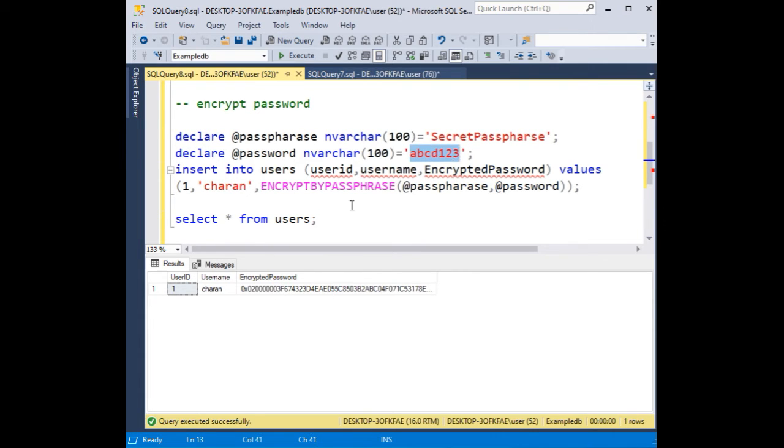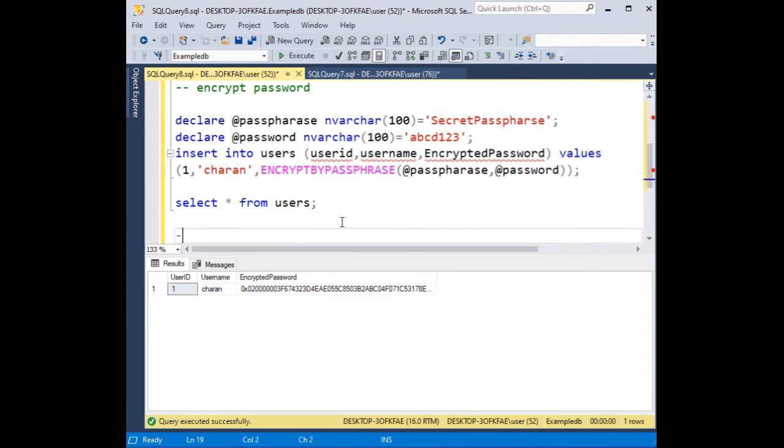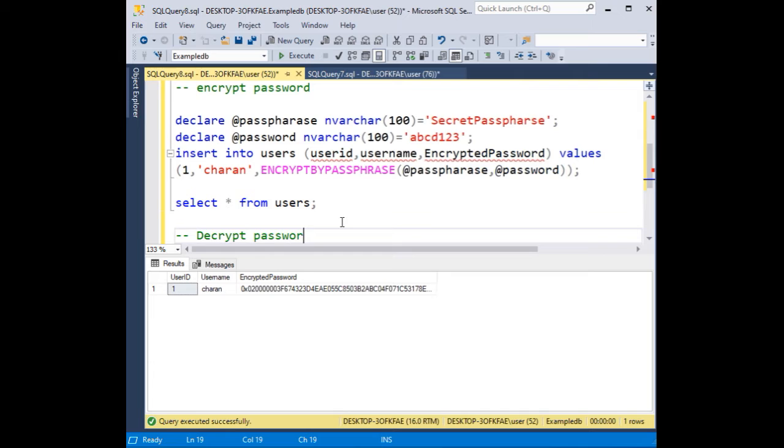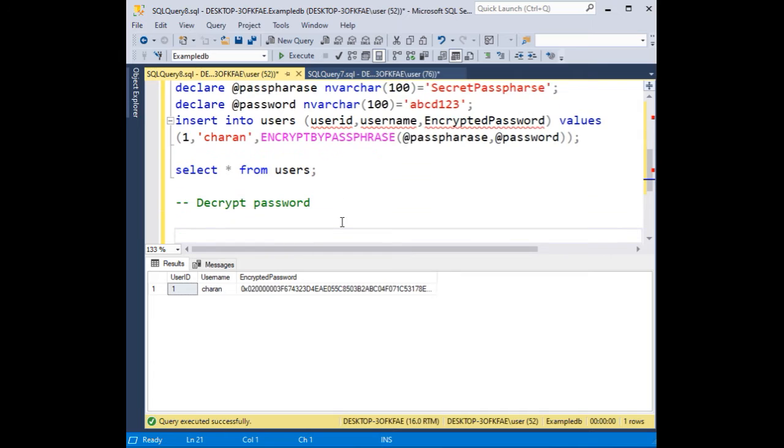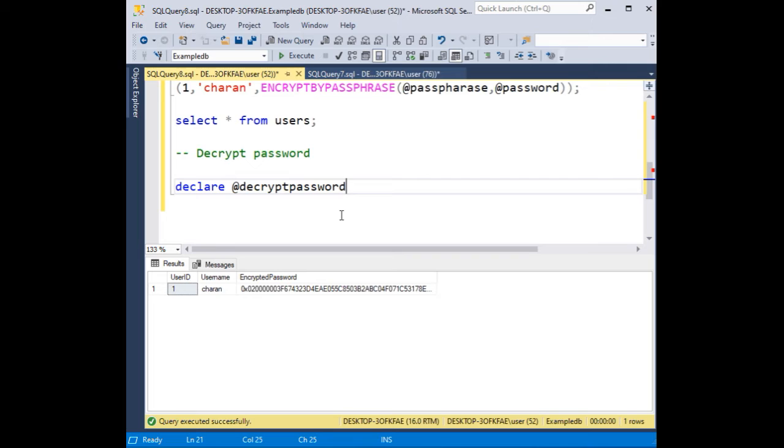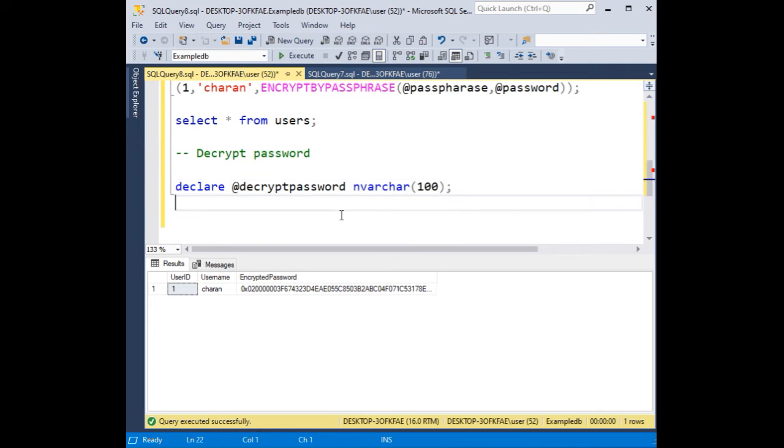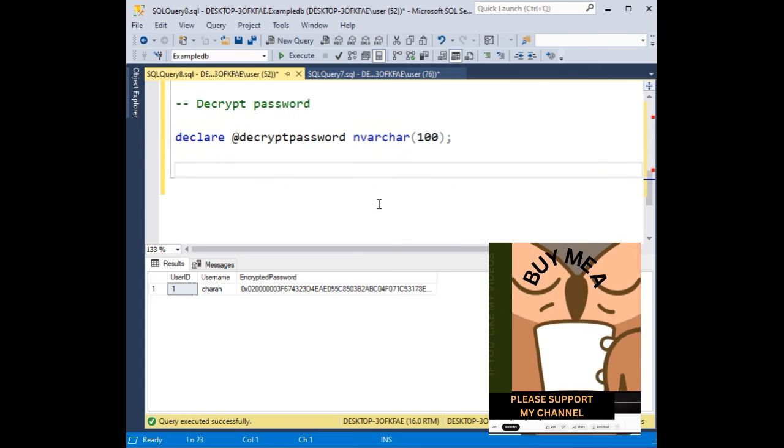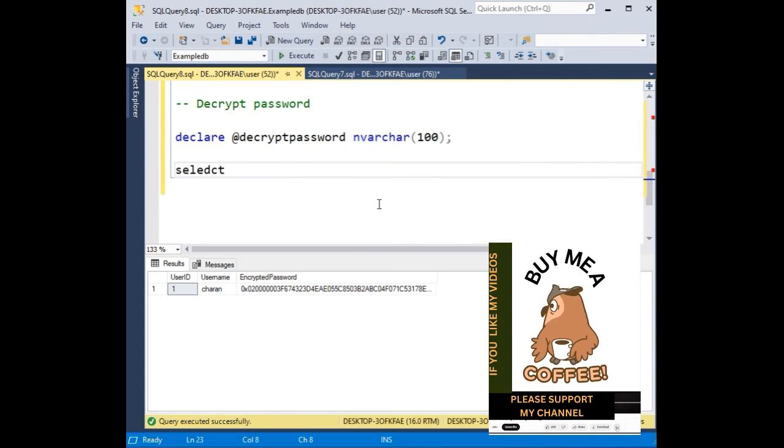Now we need to decrypt this password to get the decrypted password. Single line command to decrypt password. The same logic here also. We need to declare @decryptpassword varchar(100). Now here select I am selecting.